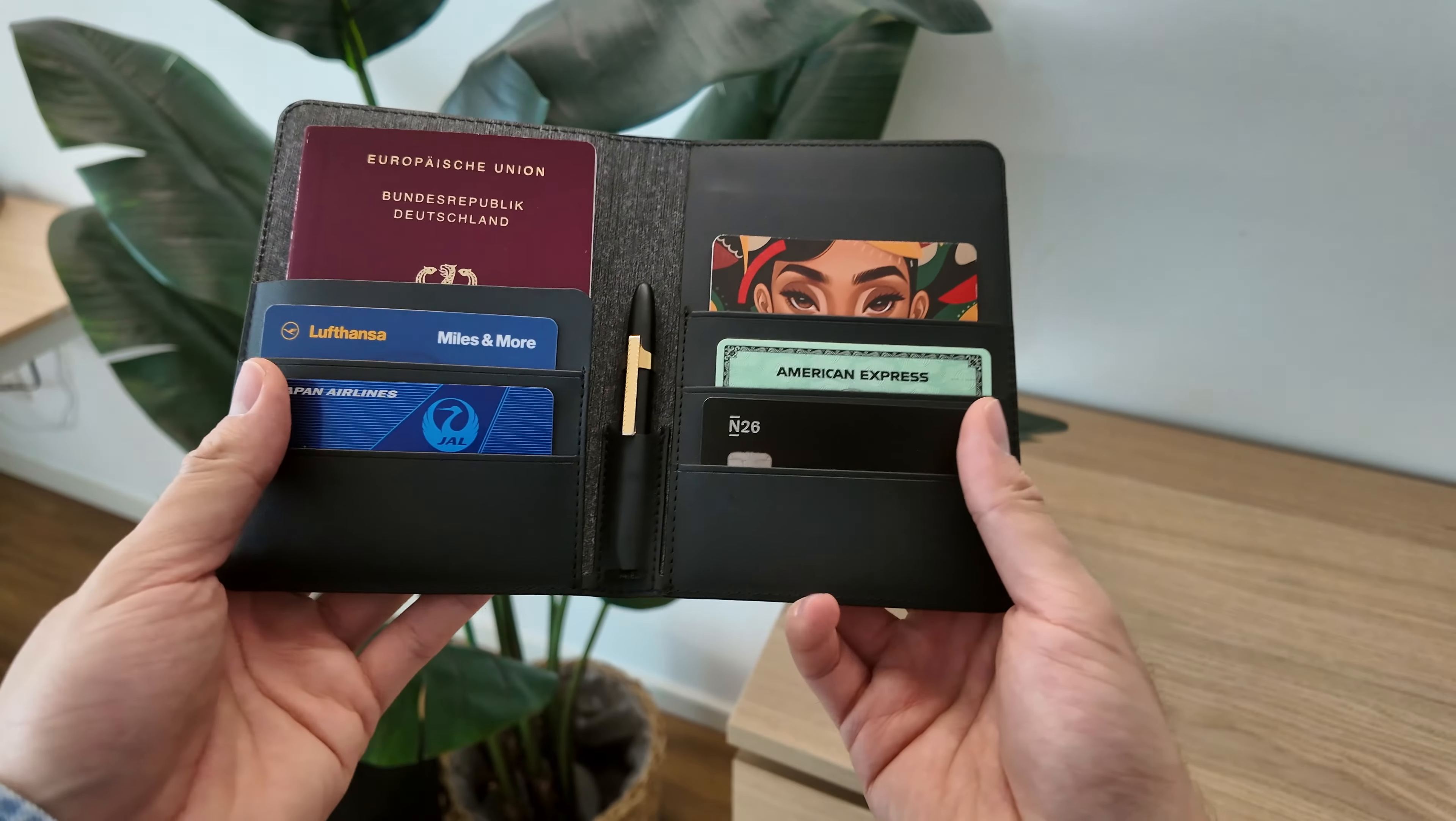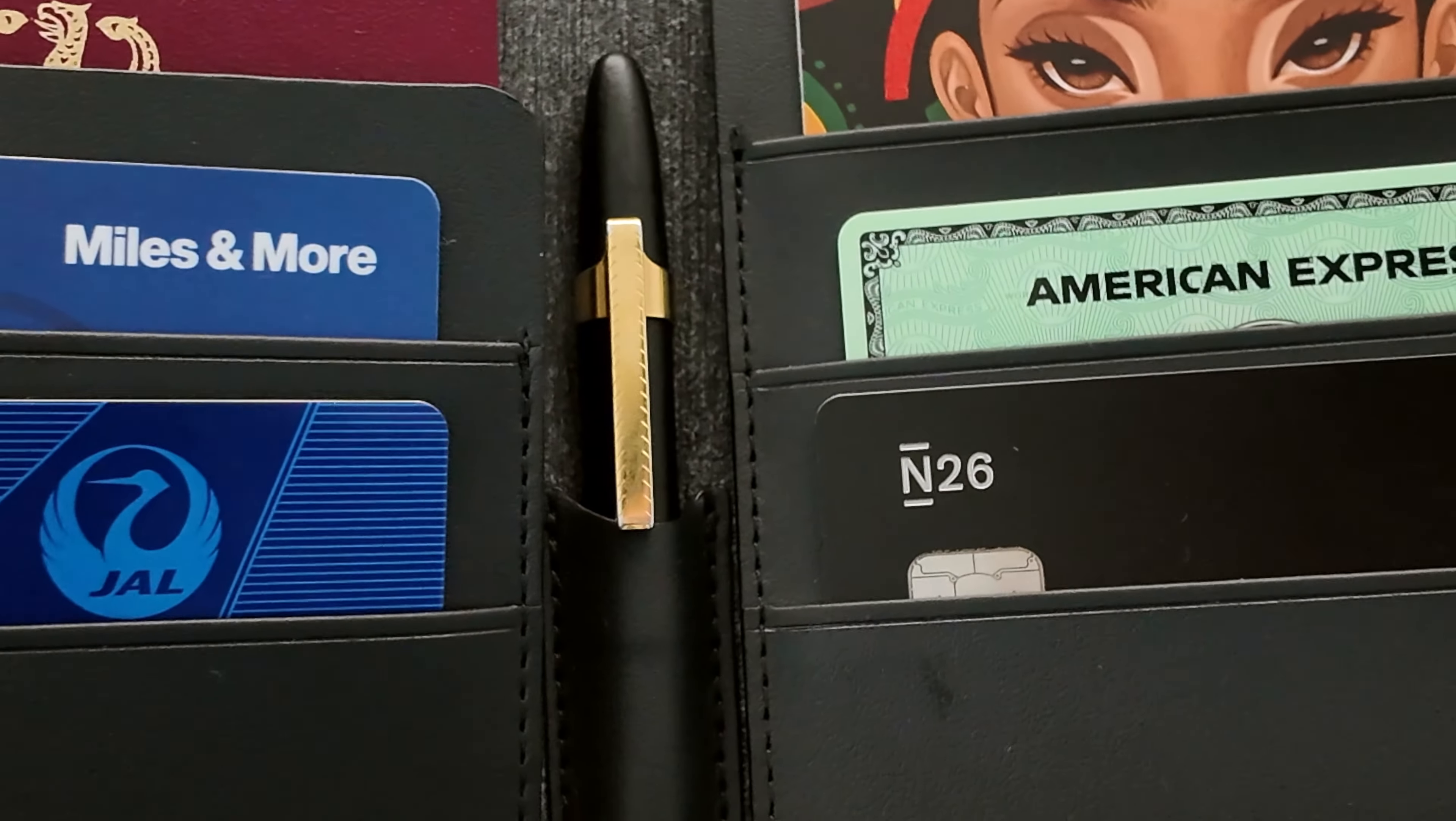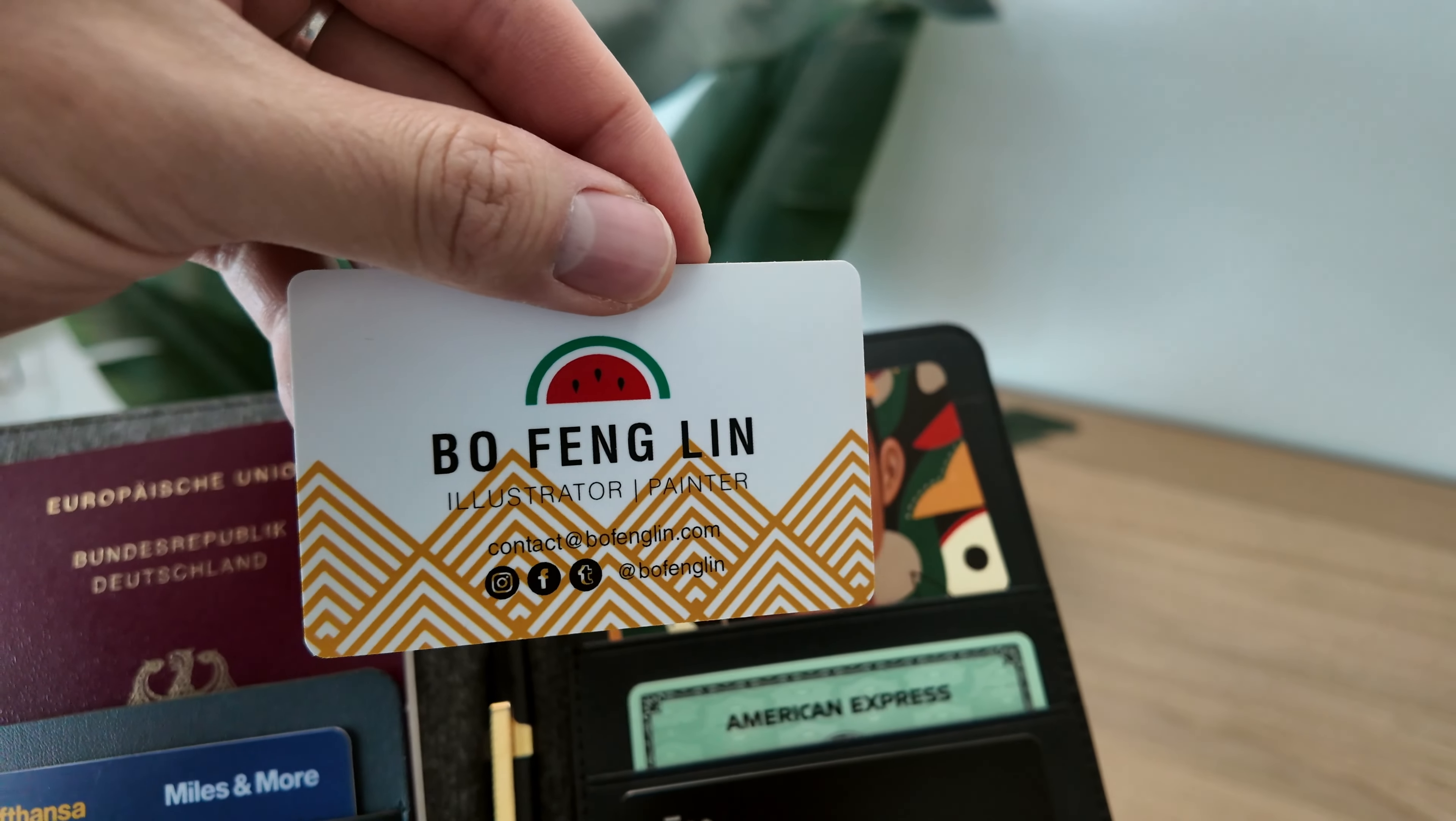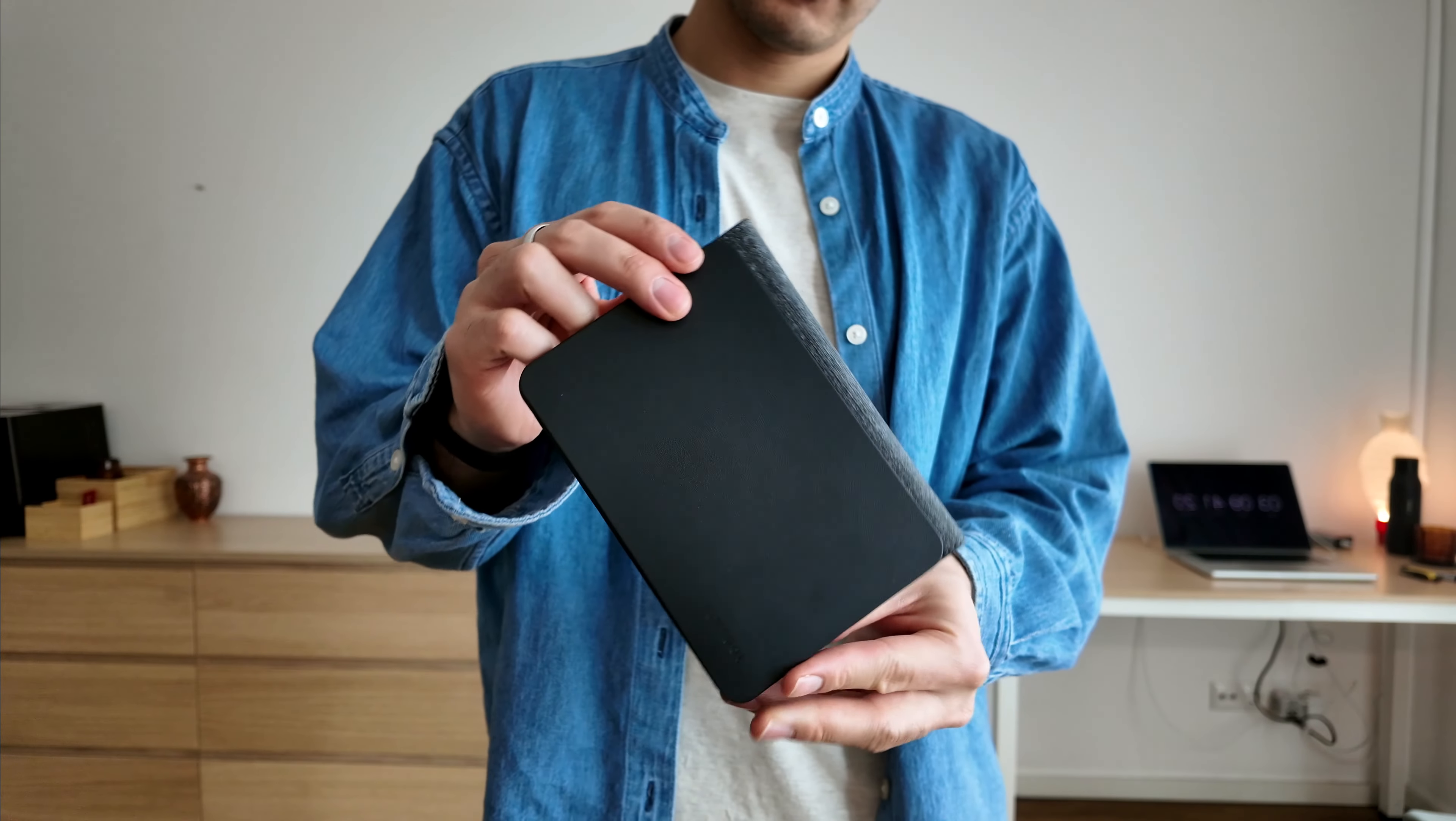The Passport wallet features a main pocket for your passport, a pen holder and slots for up to 5 cards. It is a very useful device to hold your passport and to make sure you always know where you can find it.